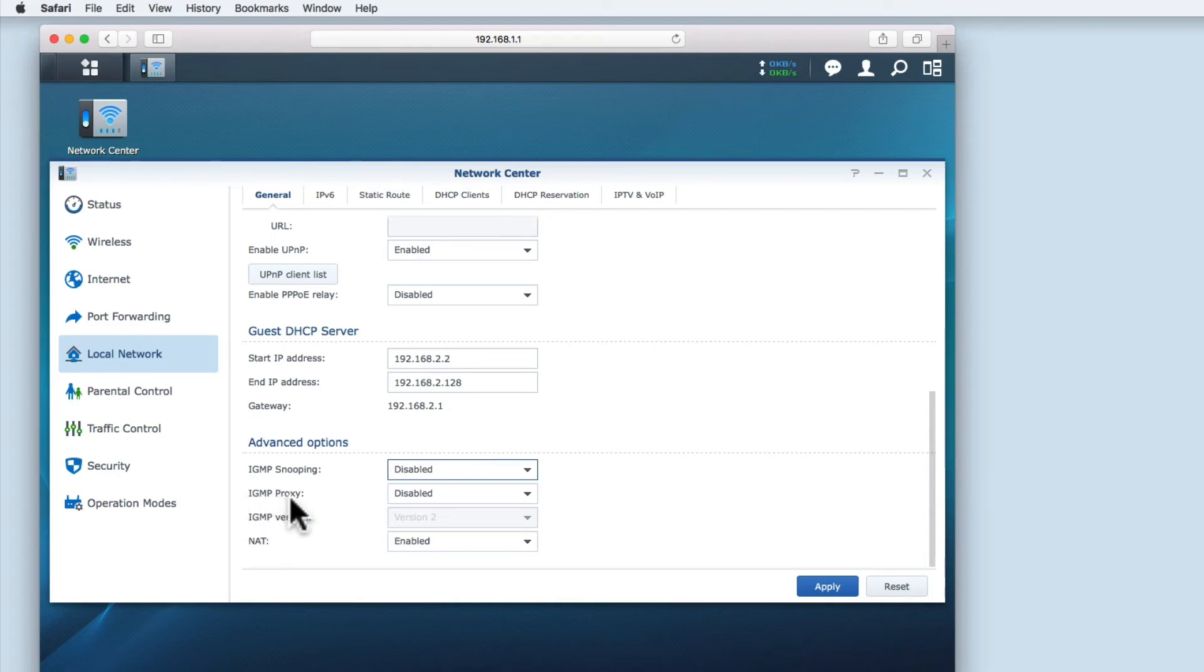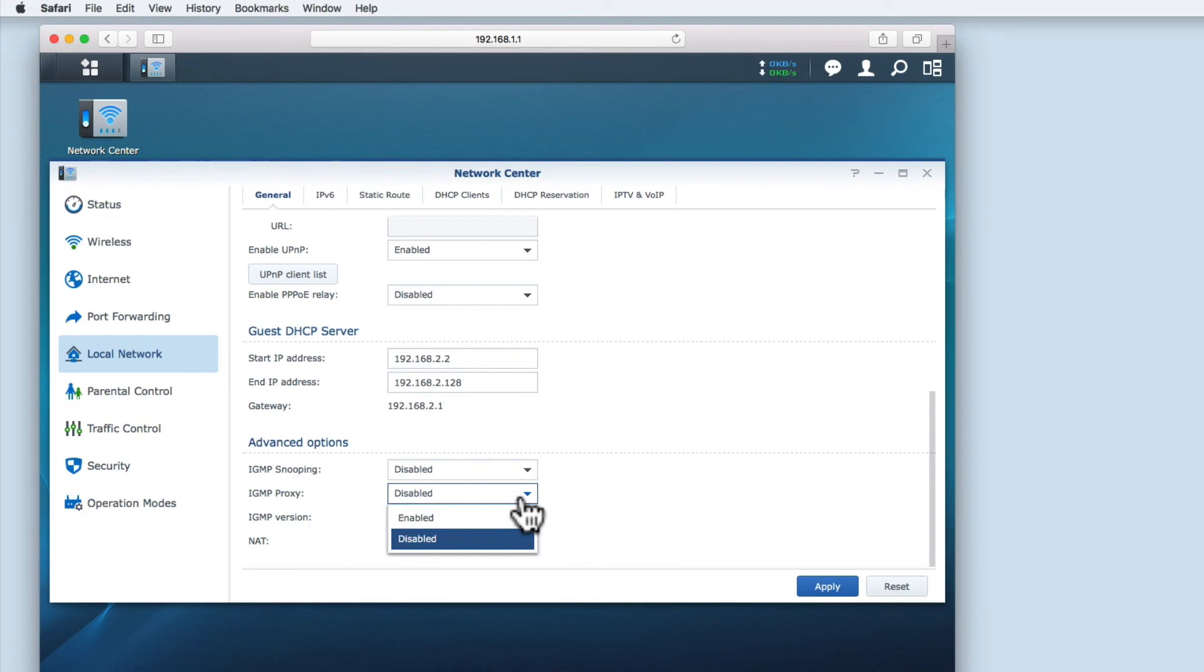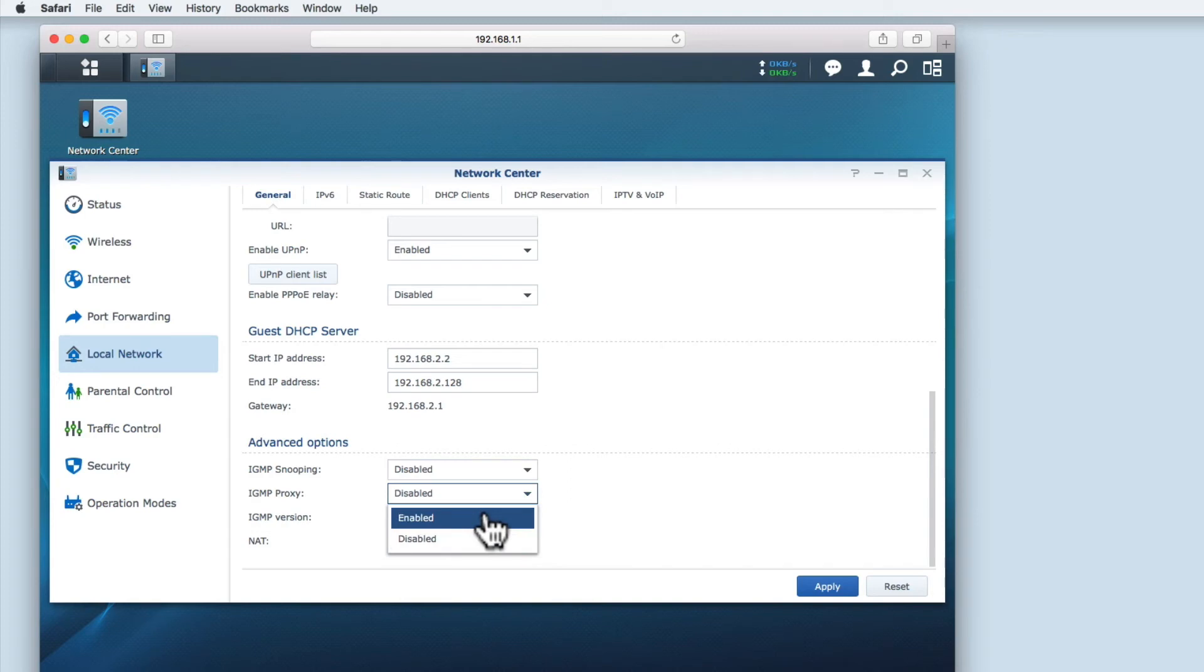IGMP proxy is another setting that aims to improve network speeds when multicasting. It is a setting that allows your router to interact with other routers to exchange IGMP messages. As most home users don't have multiple routers, we can leave this option disabled.